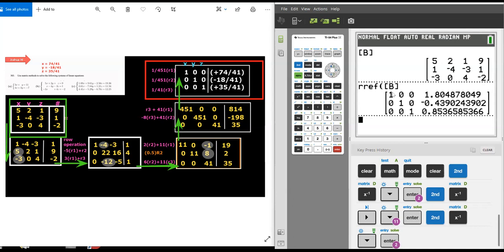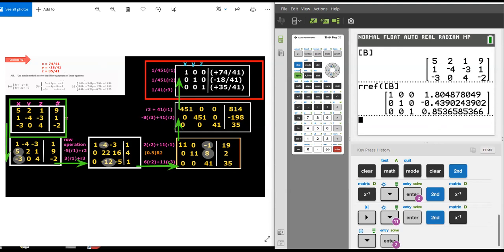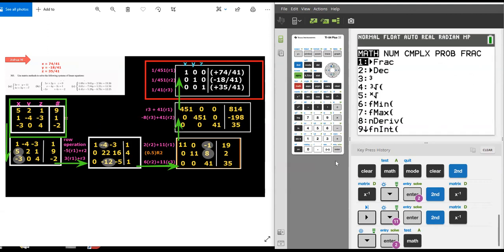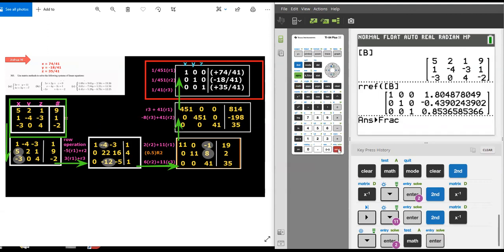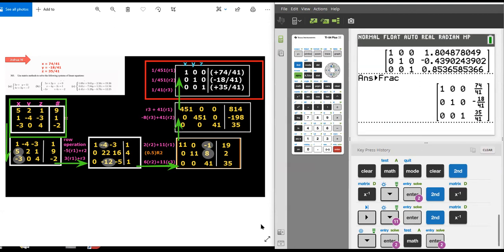But they give these decimals here. How am I supposed to compare them with my answer? You could take the calculator and divide, or you can click math. It says convert answer to a fraction, which is choice one, hit enter. And sure enough, you can see that for the reduced row echelon form for matrix B, the solution is 74 over 41, negative 18 over 41, and 35 over 41.